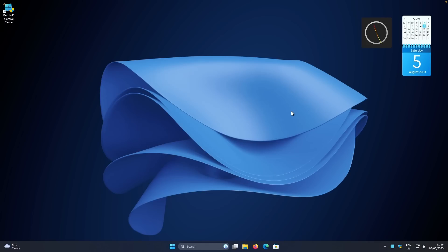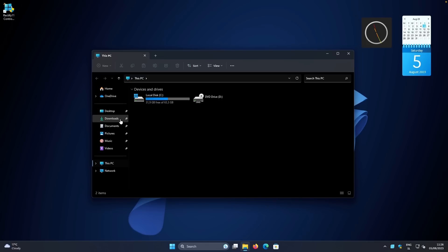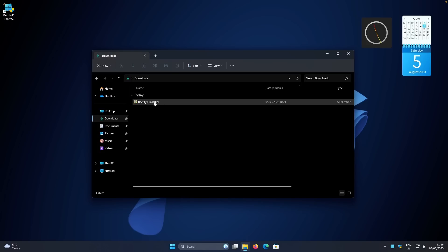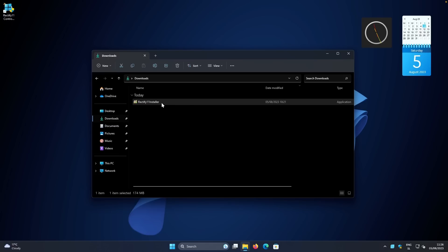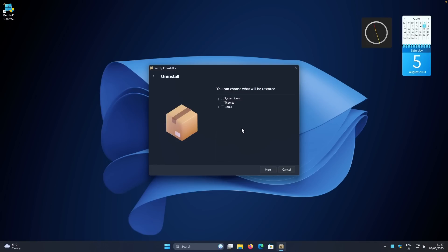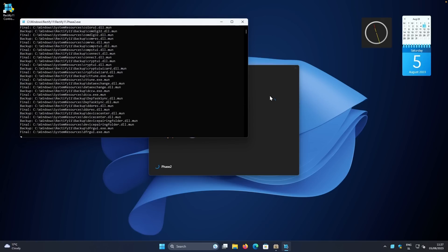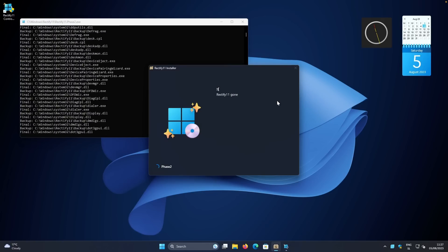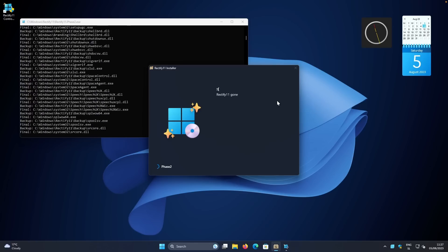If you get bored of Rectify 11 and want to remove it, use the Rectify 11 installer to uninstall it. Open the installer and select 'Uninstall Rectify 11 — restores the original Windows 11 look.' You can then choose what will be restored: system icons, themes, and extras. Every single thing installed with Rectify 11 can also be uninstalled. Clicking Next shows 'Rectify 11 gone' — the script will uninstall Rectify 11 and revert your system back to the original Windows 11 look.